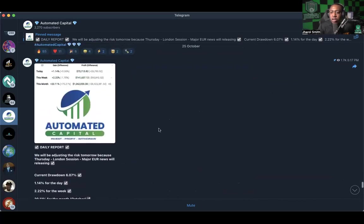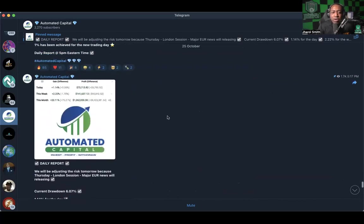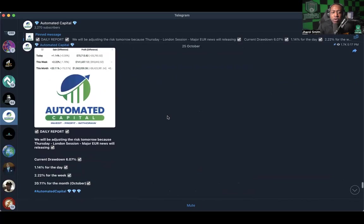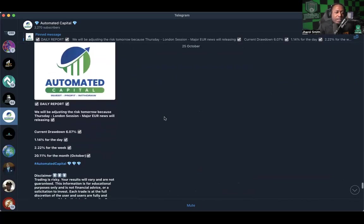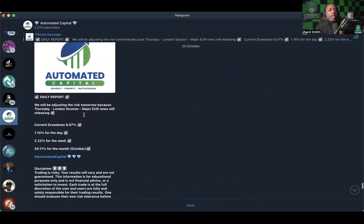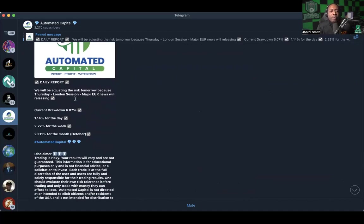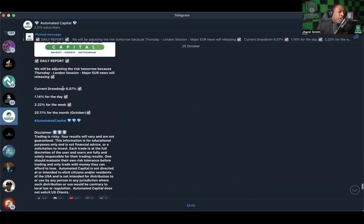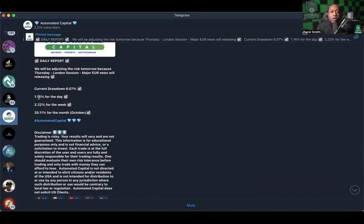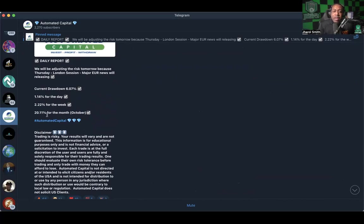We were seeing some stuff yesterday. Let's start back from when they started talking about drawdown. So they started talking about drawdown on the daily report on the 25th.